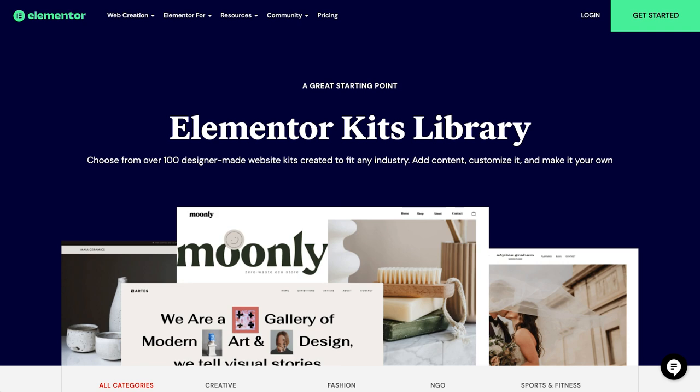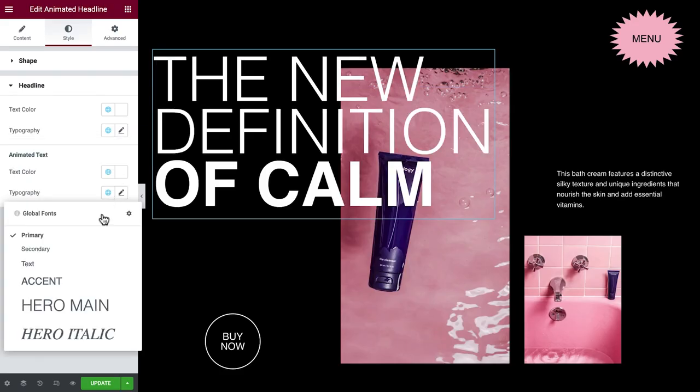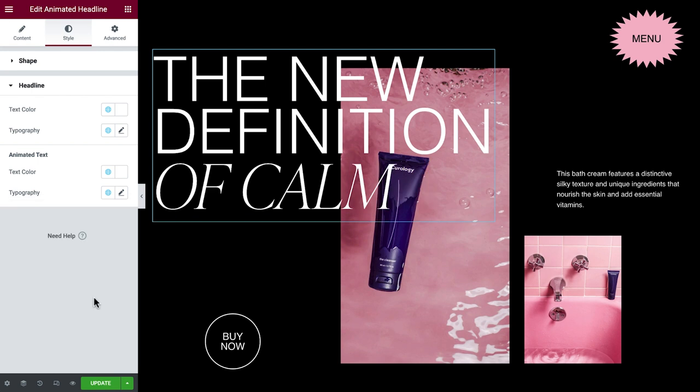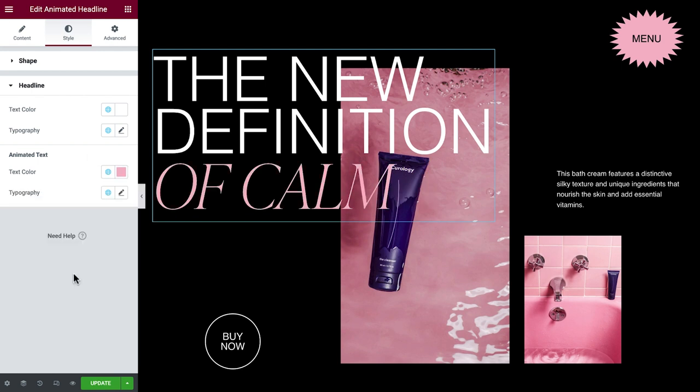Hey everyone, I'm Aviva from Elementor. In this tips and tricks tutorial, we'll cover the basics of characterizing fonts, pairing fonts, share some font resources, and finally learn how we can implement these concepts on our own websites with Elementor.